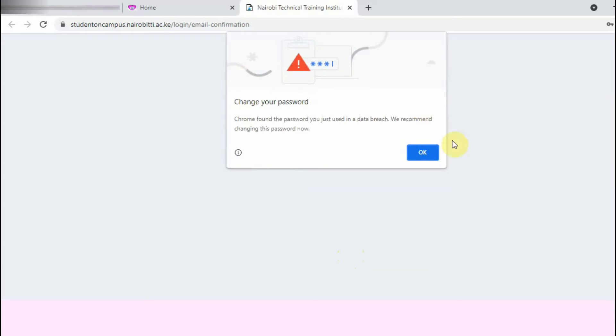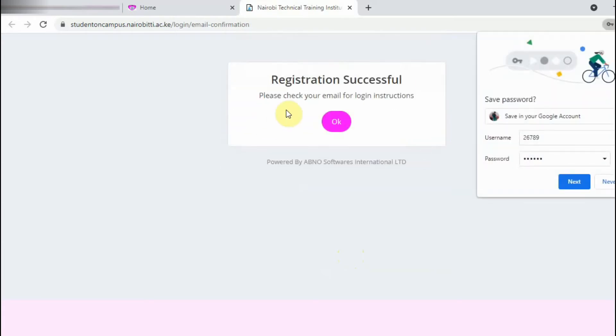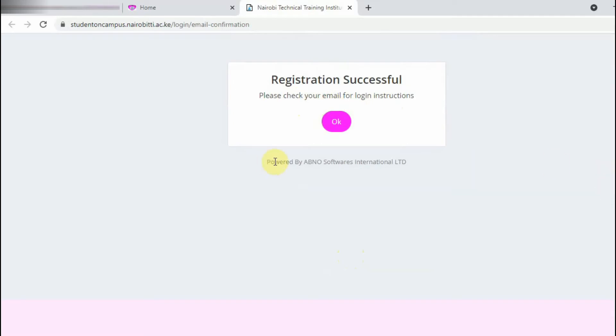Now once you do that, you'll be told registration successful, please check your email for login instructions. So the next thing you're going to do is to log into your Gmail account to confirm your account.